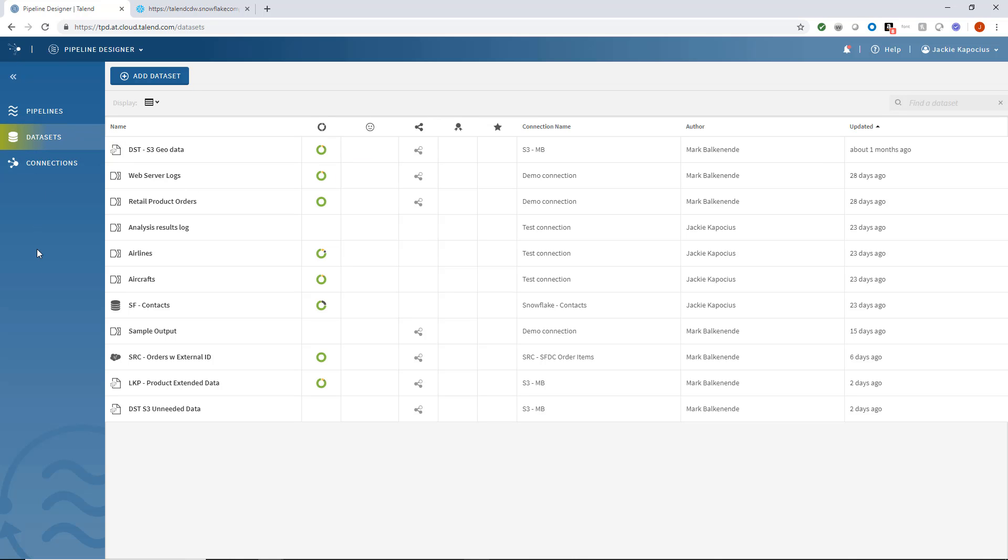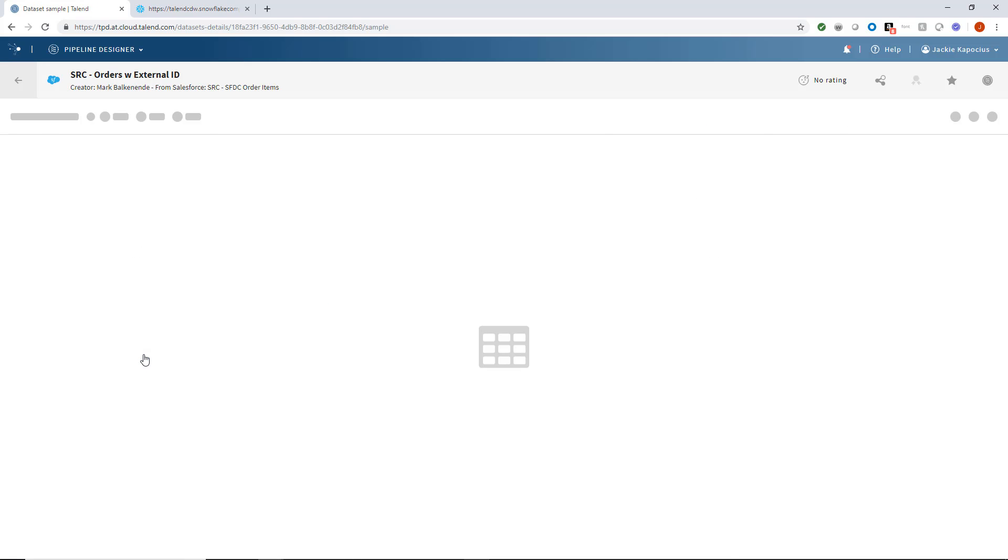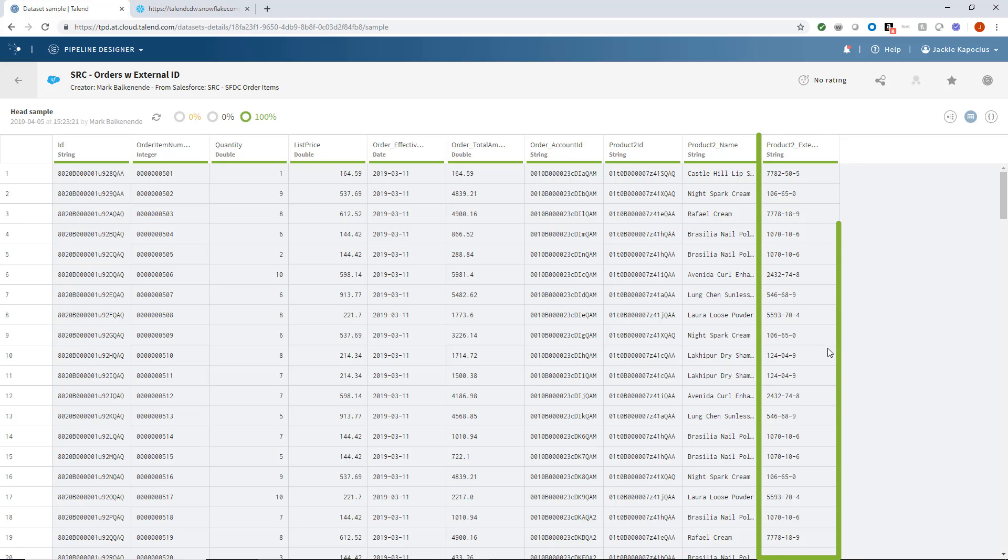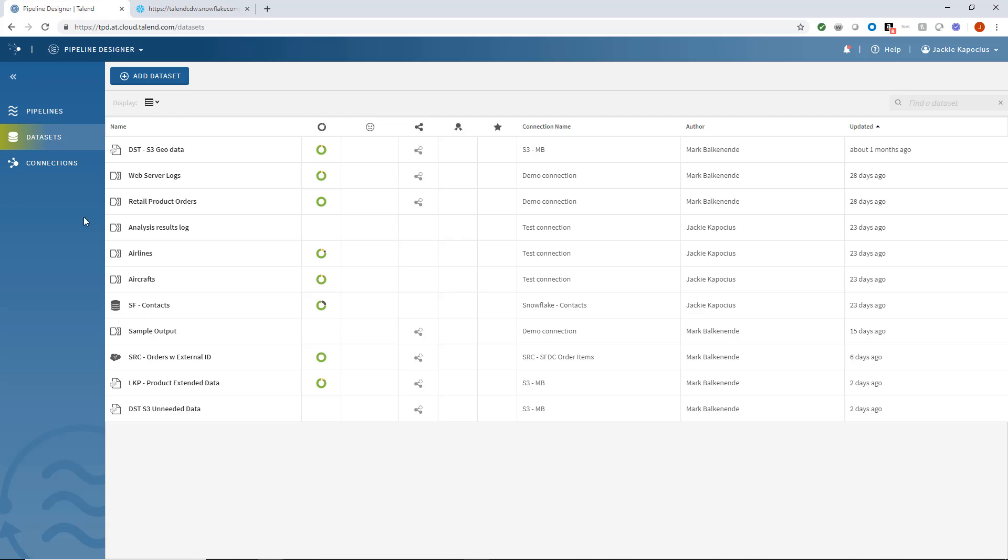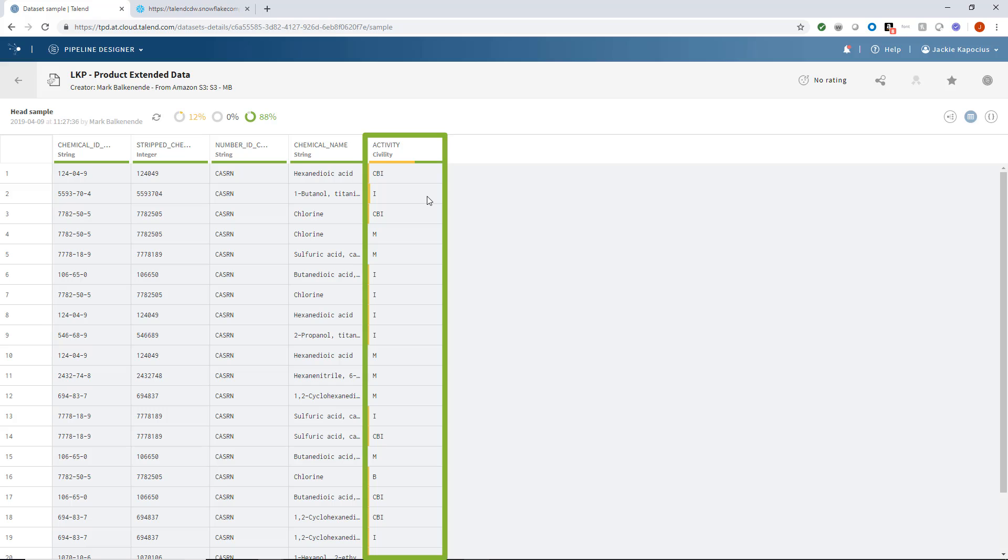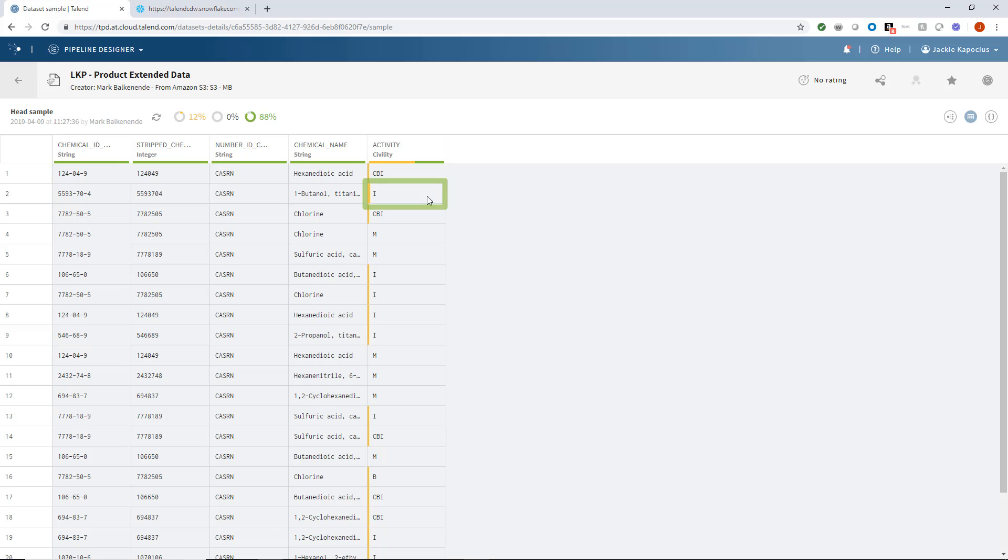I have already created the necessary connections and data sets for my new pipeline. Within my order data from Salesforce, I can find all types of order details including an external ID number. I will use this field to join with a lookup file containing the chemical product activity codes. I'll then be able to filter out the fields containing the letter I, which indicate the product produces high revenue.